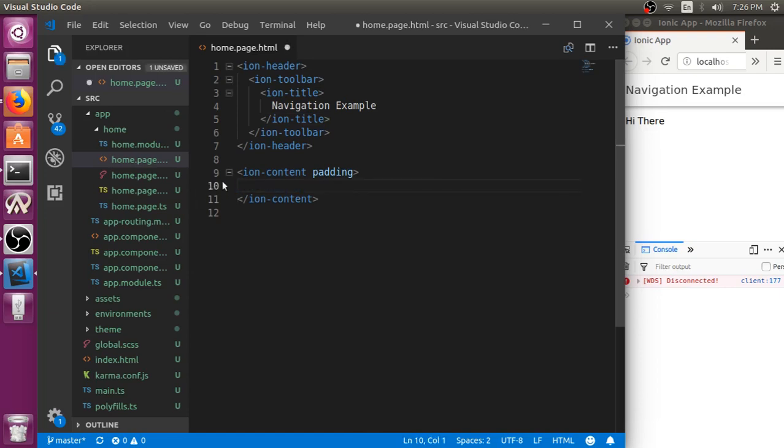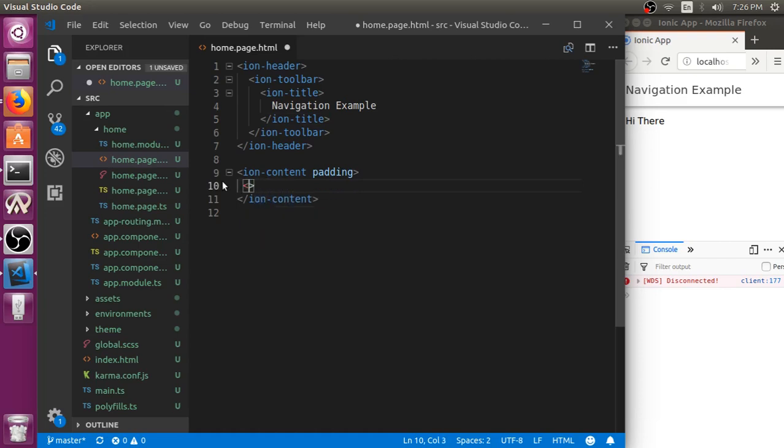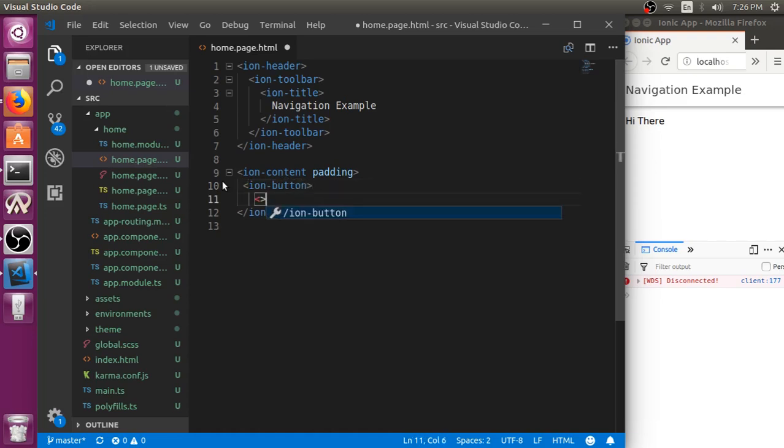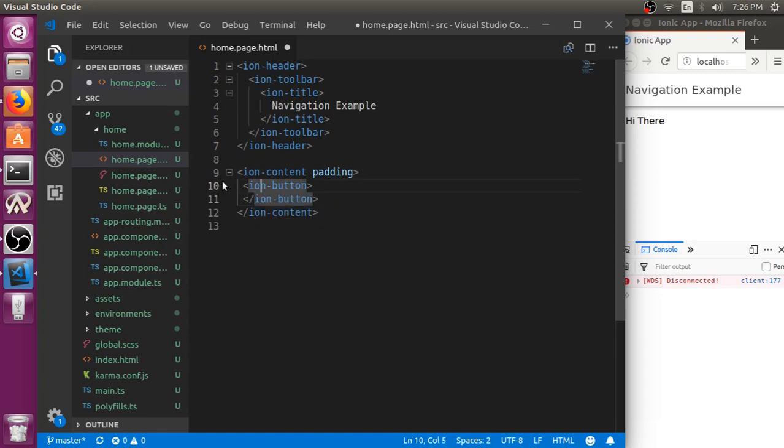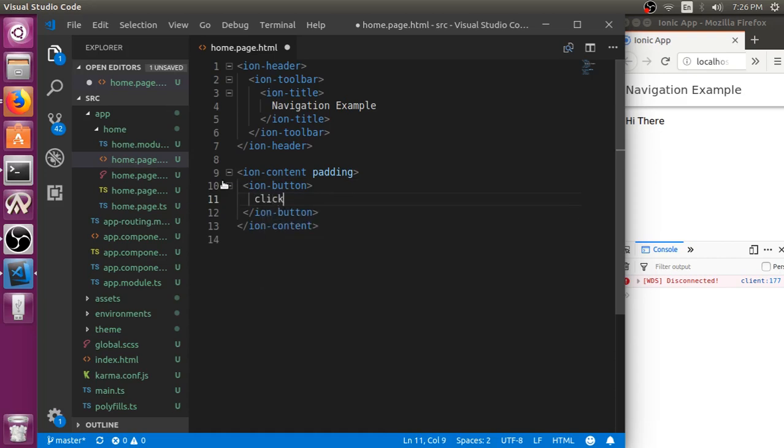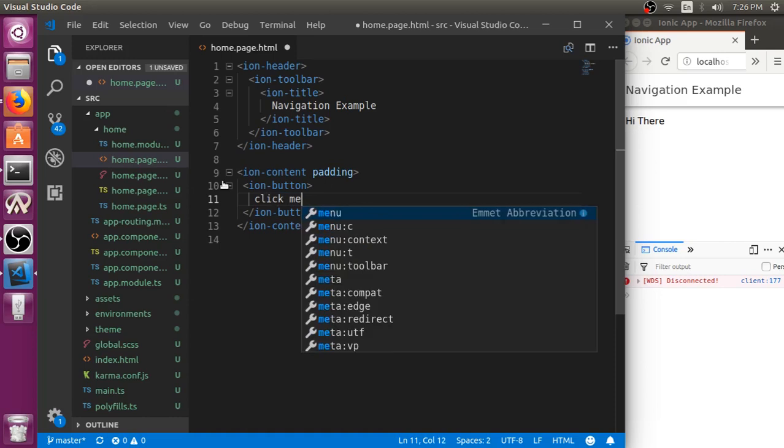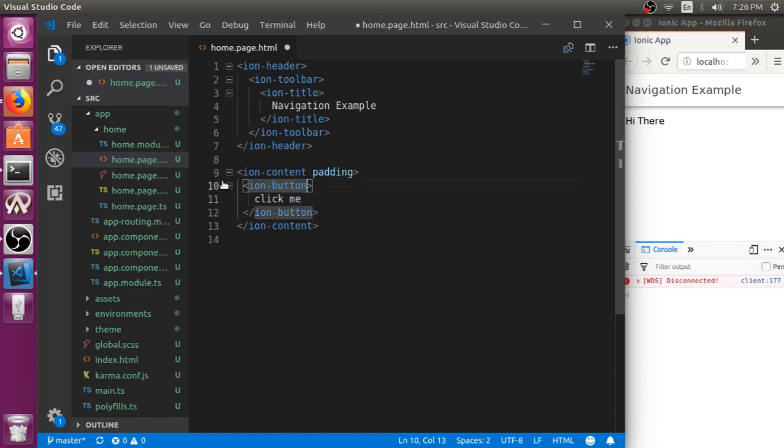Let me create an Ion button here. I will just add a click event to make sure that thing works.